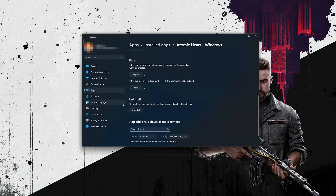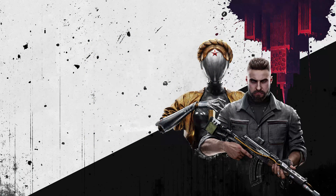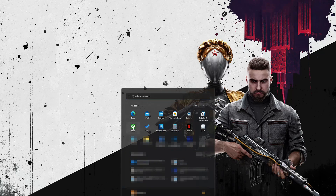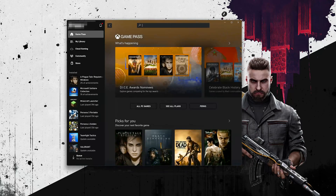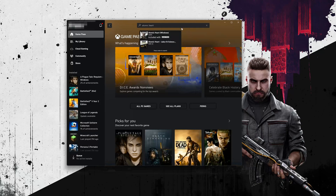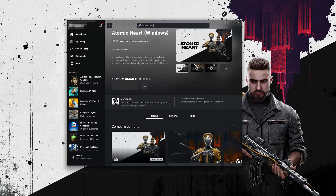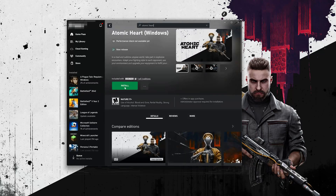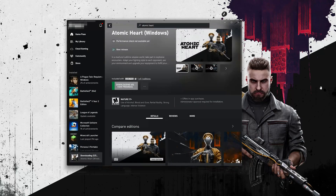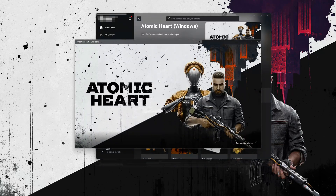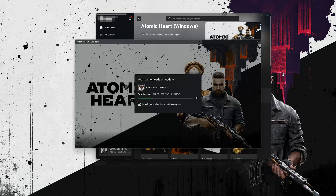If Atomic Heart is still not working, you could try to reinstall it. Press Uninstall, then open the Xbox app to download Atomic Heart again. Locate Atomic Heart, then launch it and wait for Atomic Heart to be updated.